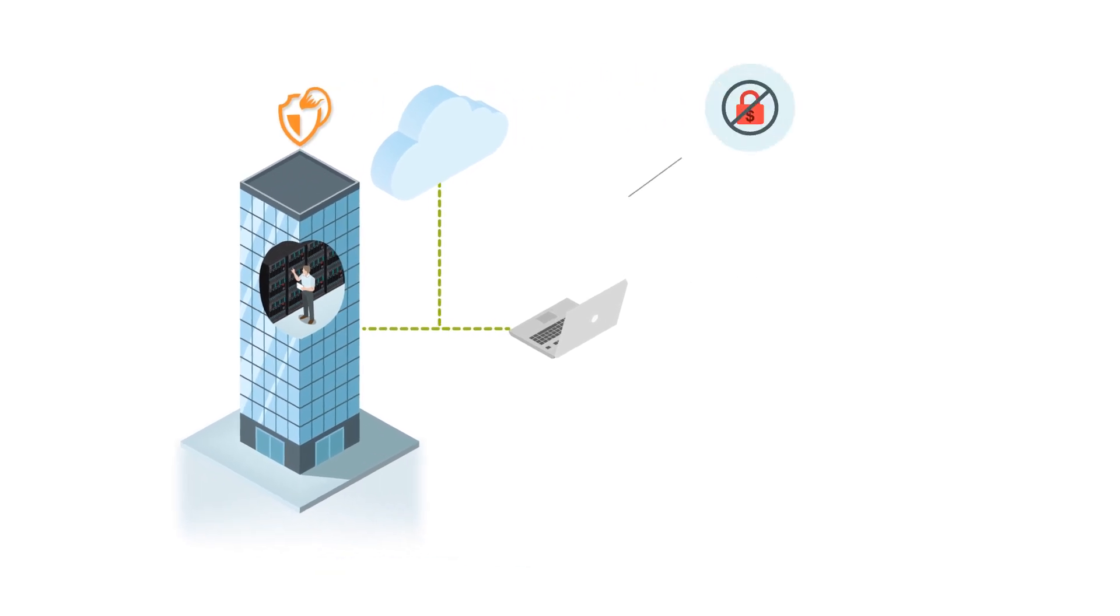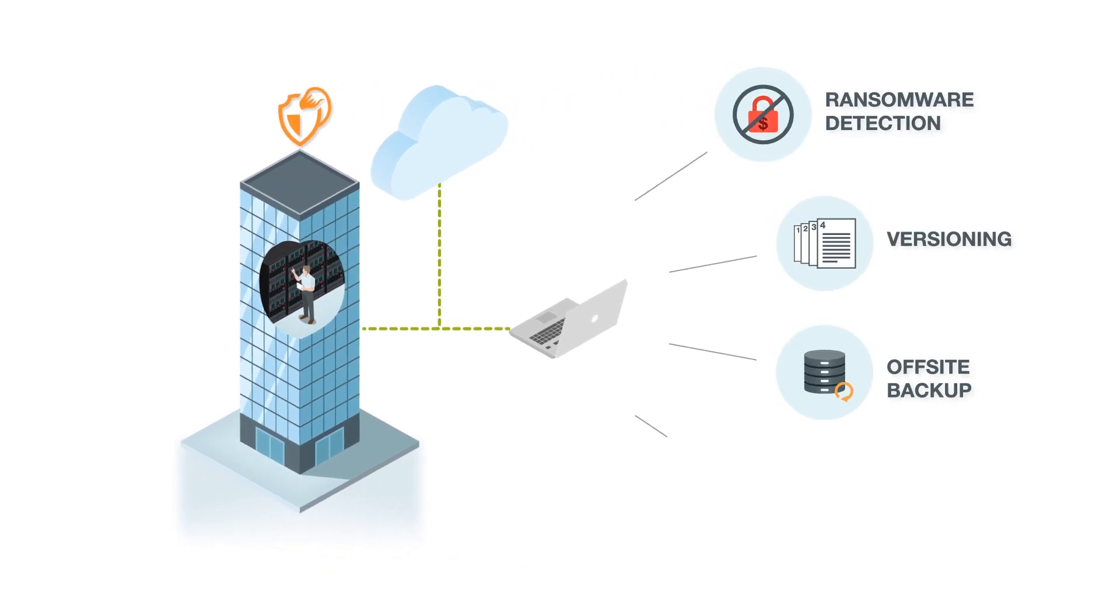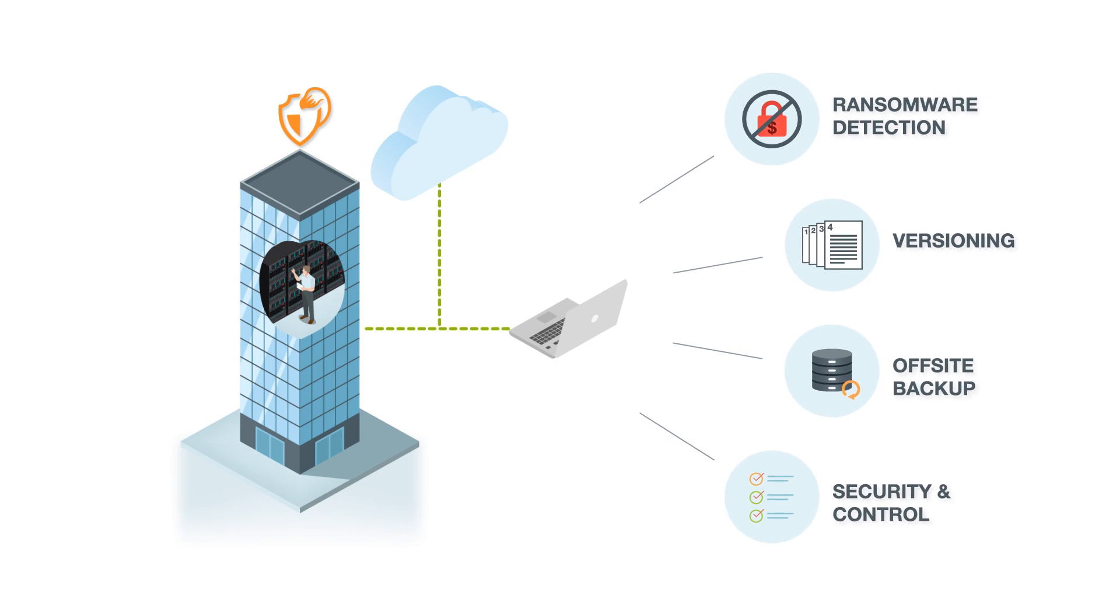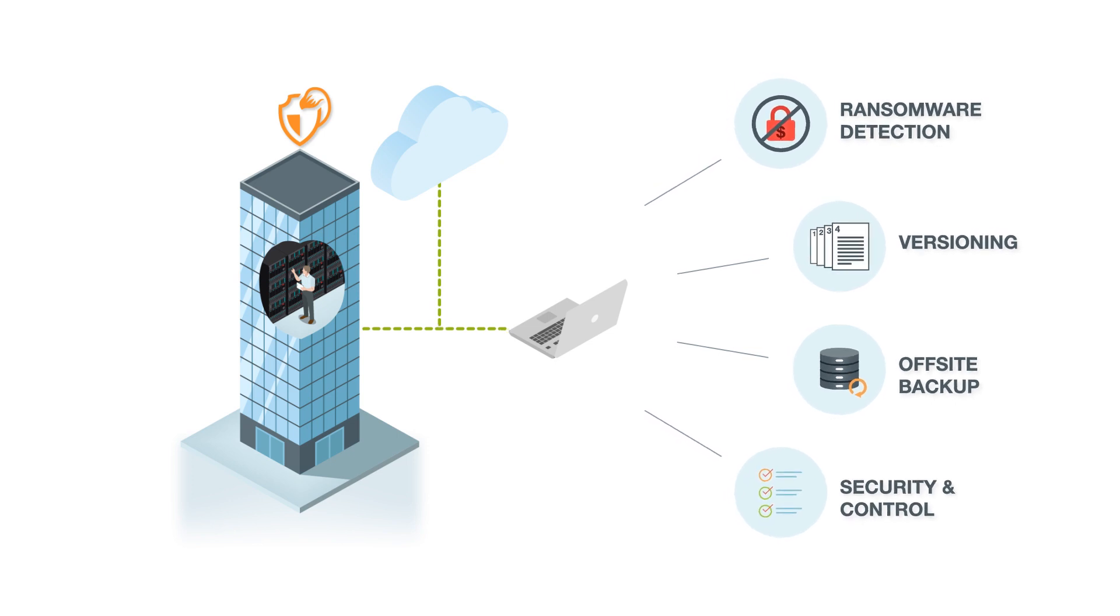These include ransomware detection, versioning, off-site backup, and a rich set of security and control features that can meet the strictest compliance standards.